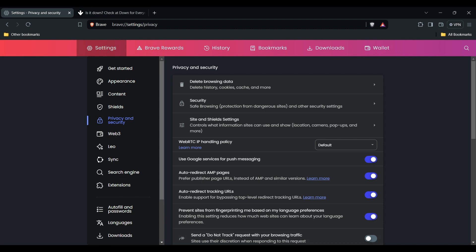Also, the issue might be specific to your current browser, so open the same web page in a different browser like Chrome, Firefox, Edge, etc., to see if the error persists.